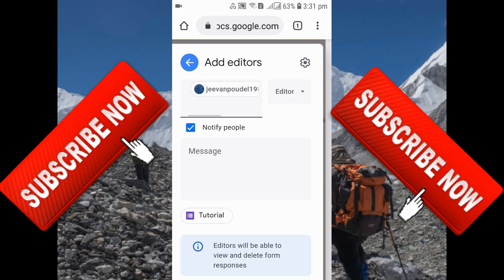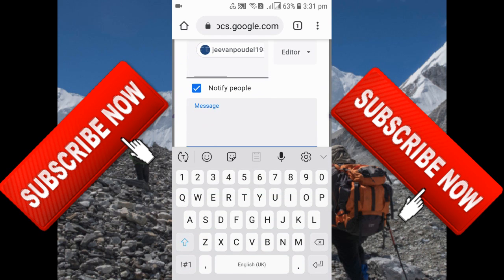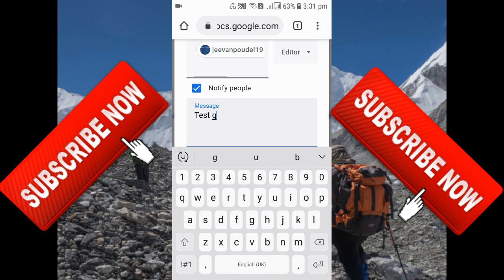You can choose editor permissions. Don't forget to notify them. If you check 'Notify people,' this notification will be sent to their Gmail inbox. You can even send a message like 'This is a test Google Form' for information.